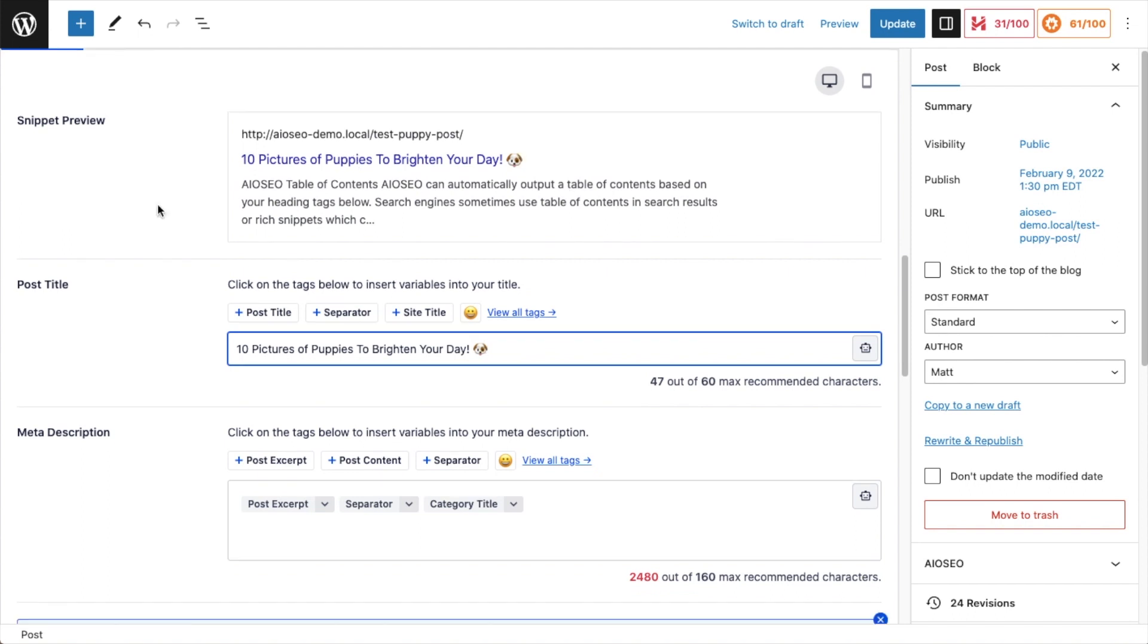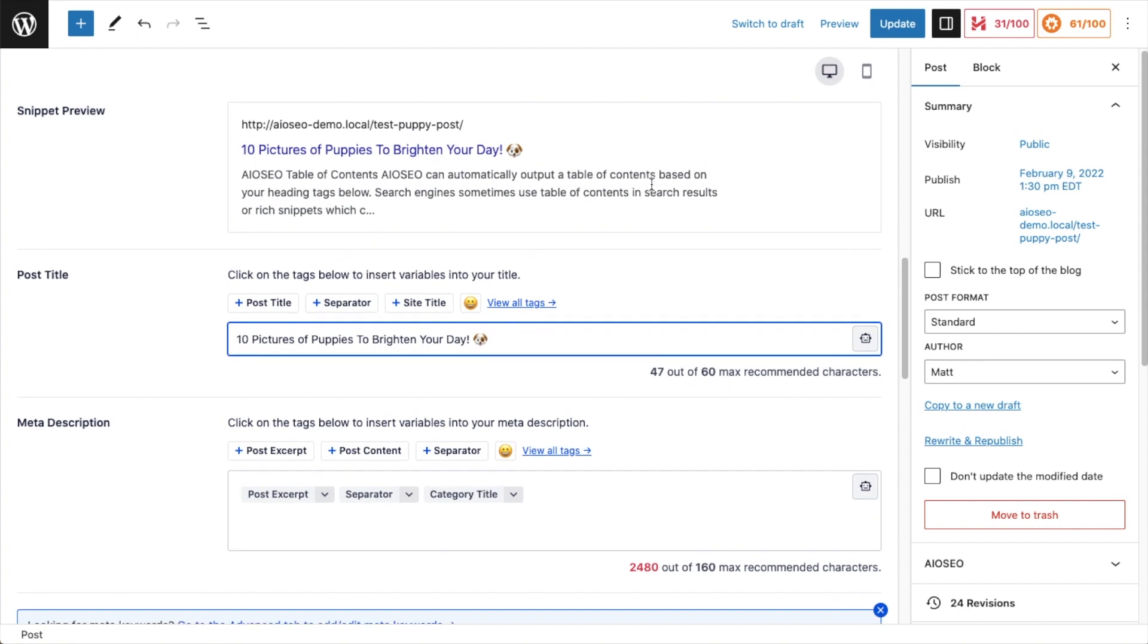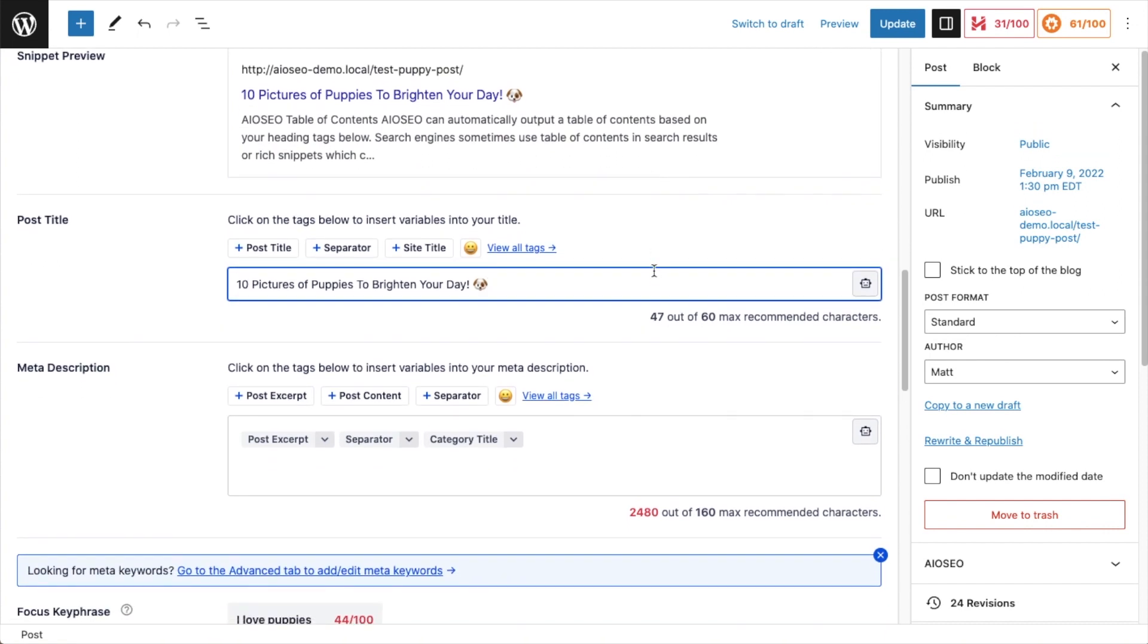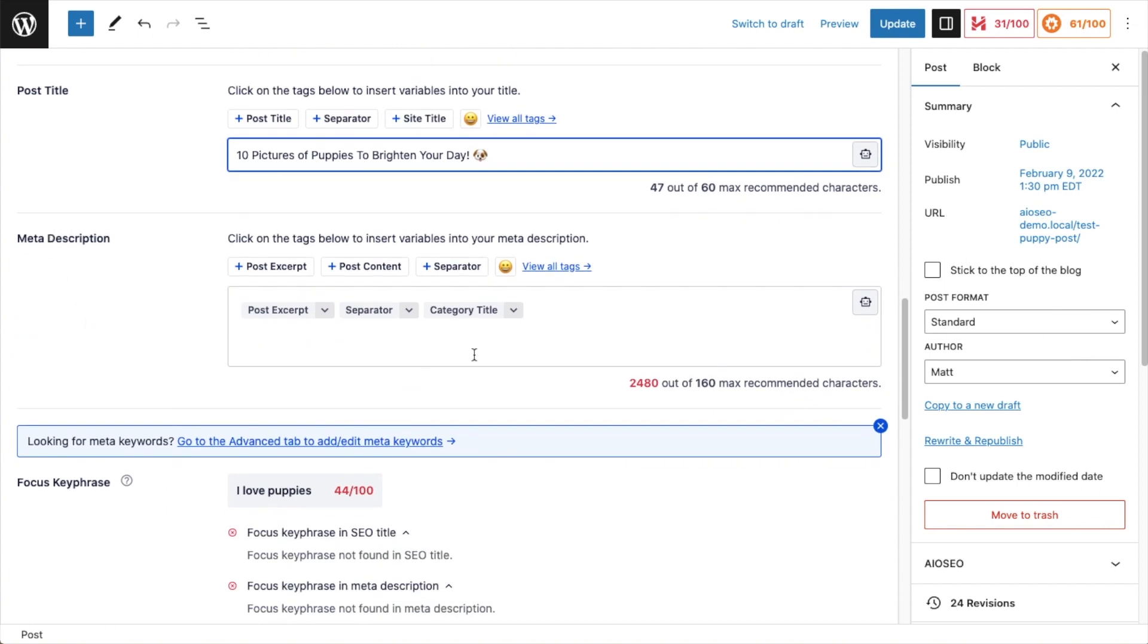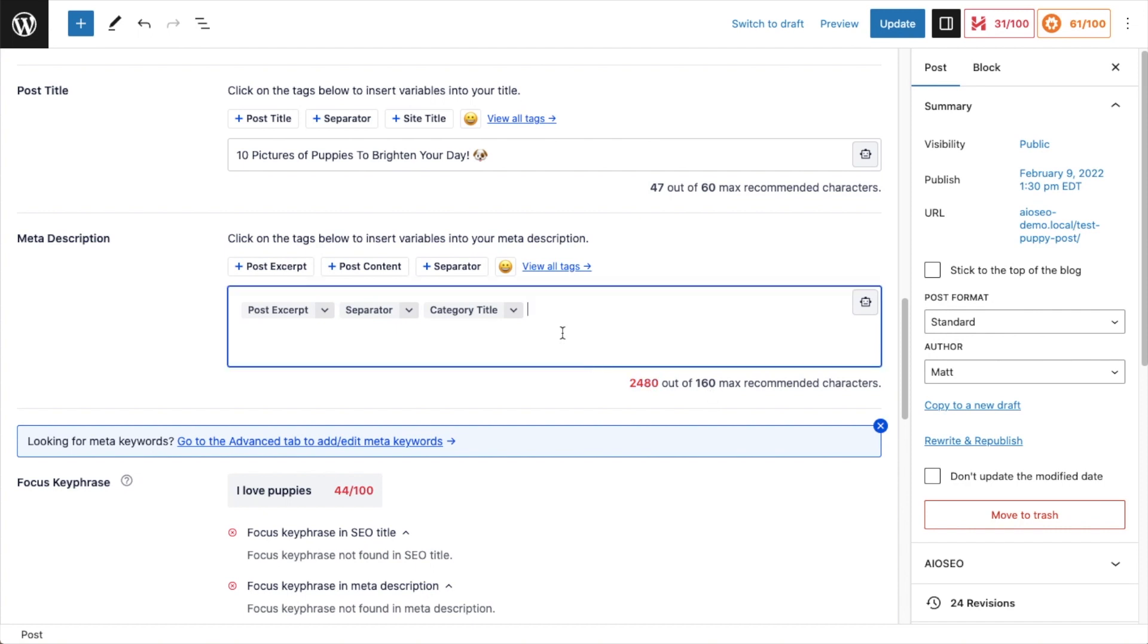Below that, we have the description. So it's saying all in one SEO table of contents can automatically output a table of contents has nothing to do with puppies, but that's because of the content of the page. So if I look down below where the meta description is constructed, it's using a post excerpt, a separator, and a category title. As you can see here, it's way too long. It's 2,400 characters. The max recommended is 160. So I'm going to wipe all of this out.